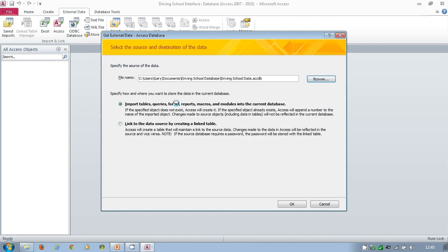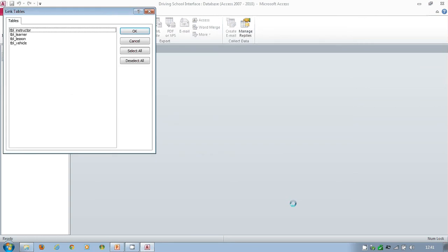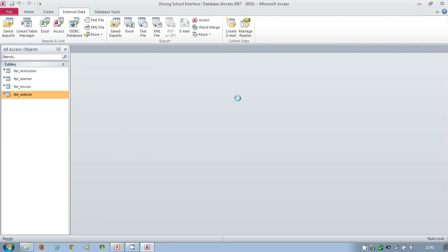There's the data. That's where we want to make the link. We don't want to pull the tables in. We don't want the tables to exist in the interface. We simply want to make a connection to the tables so that this system can read the tables. So we link to the data store. There's all the tables. We select them all, click on okay.